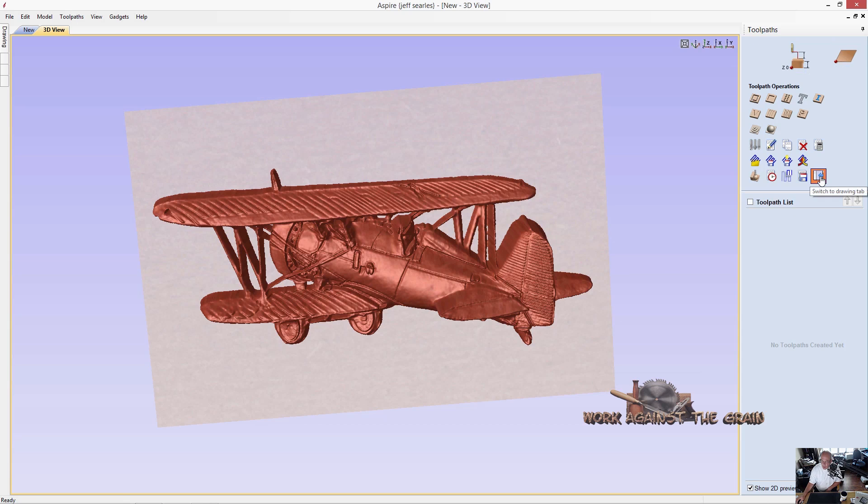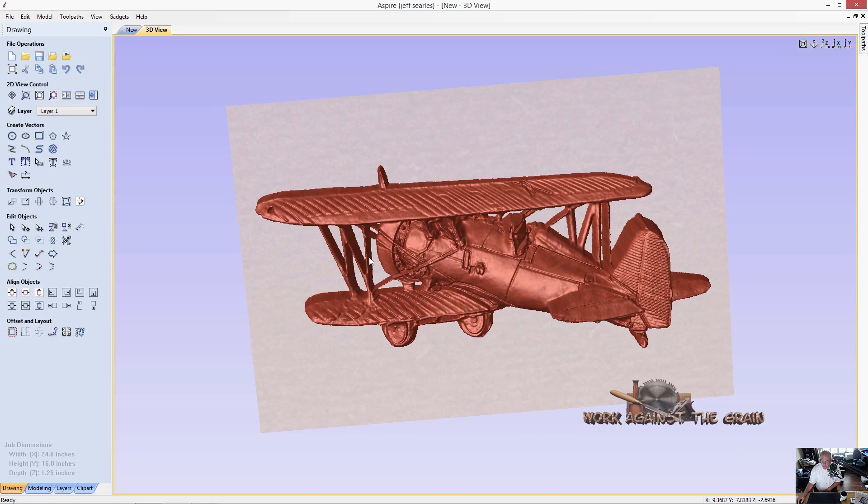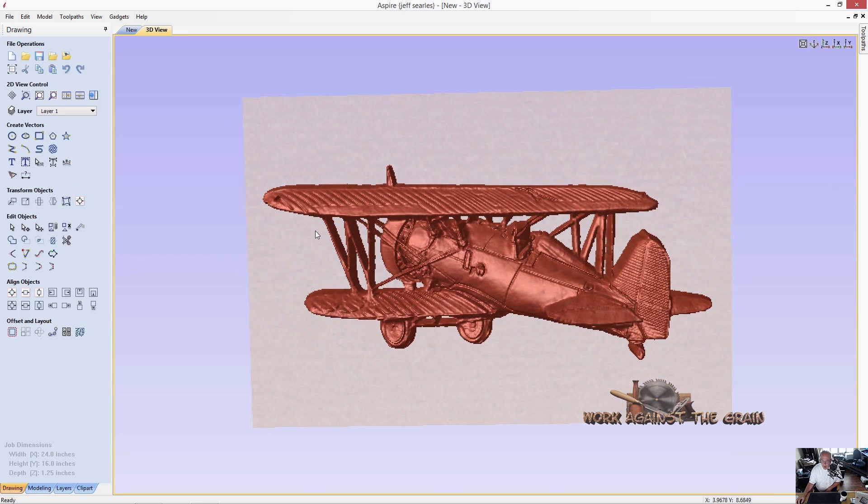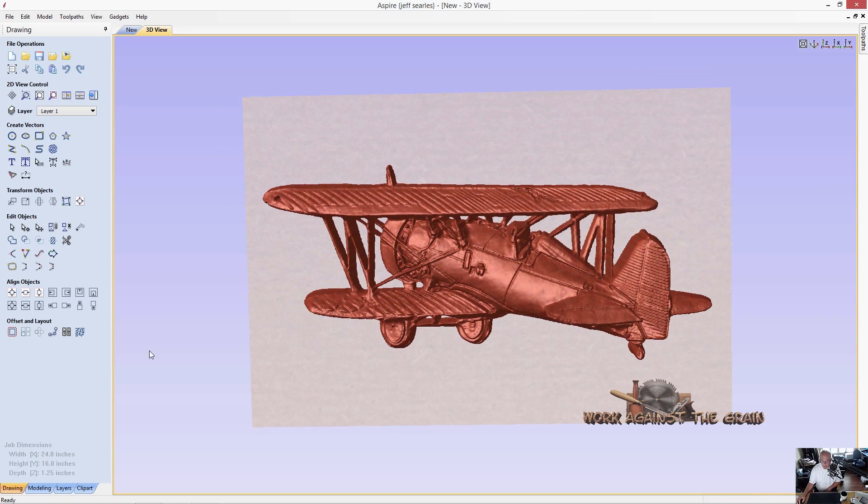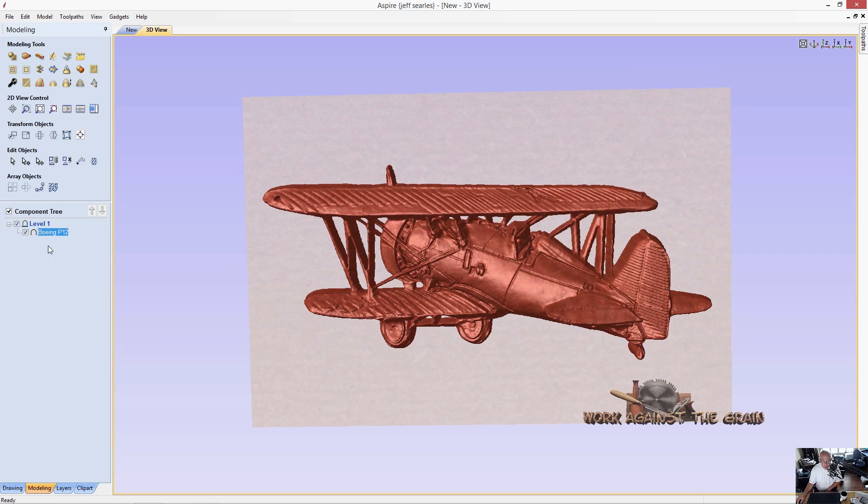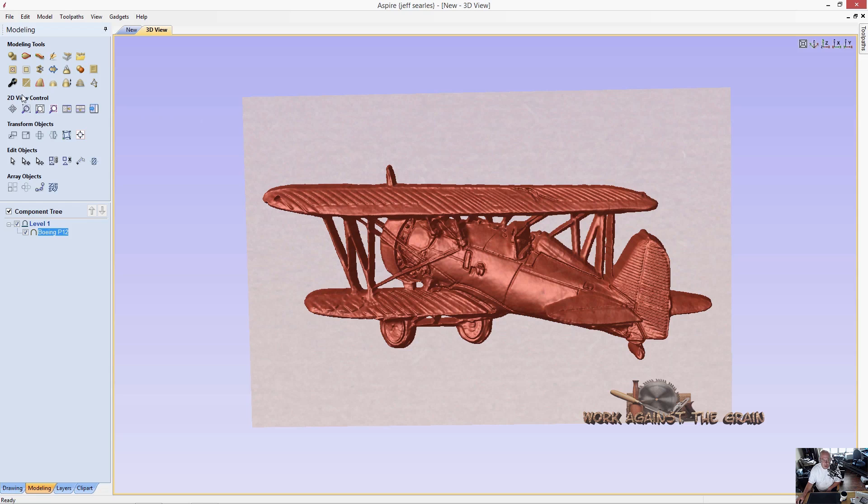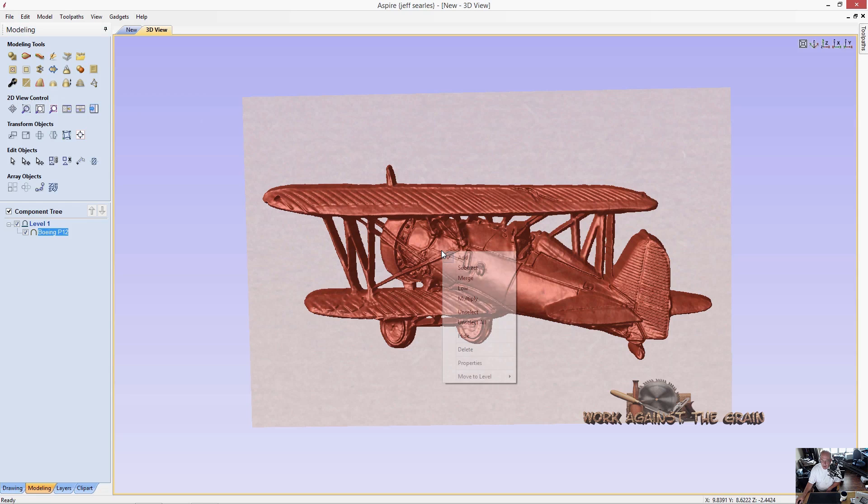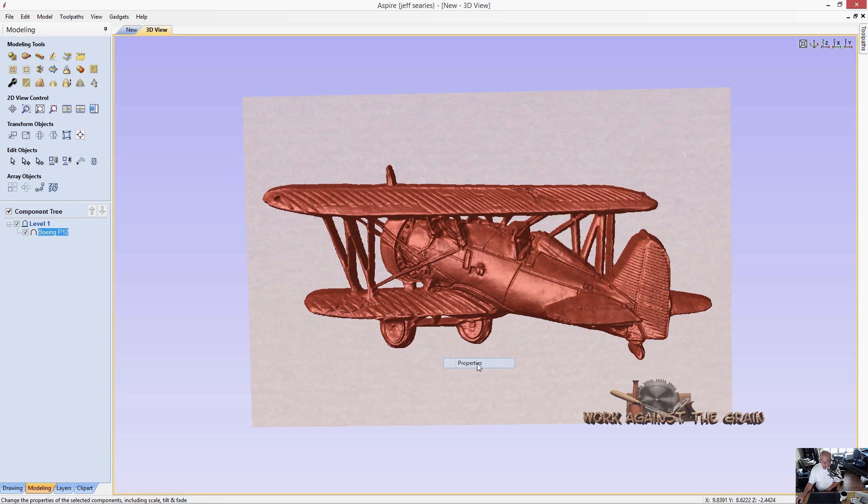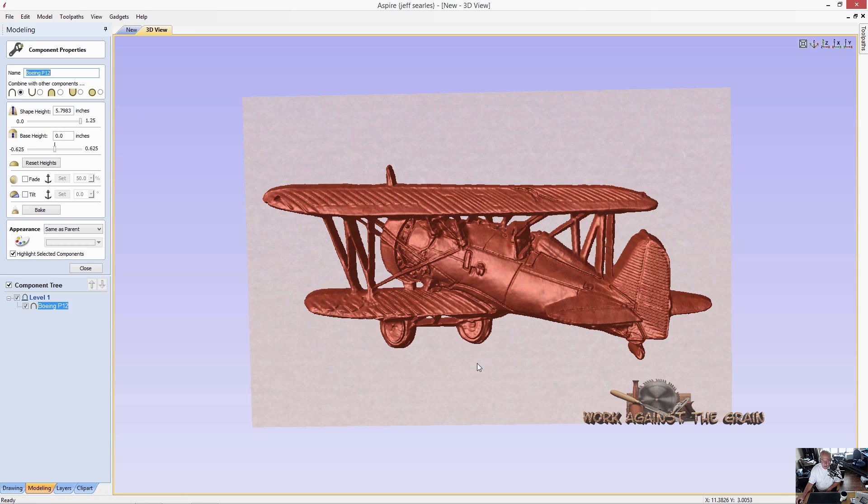We'll come back over here to our drawing and modeling tabs. The first thing, let's highlight our model here. We know we've got an inch and a quarter thickness of material. So let's go ahead and right click on the model and go to properties. Let's set our shape height or our model height to one inch.